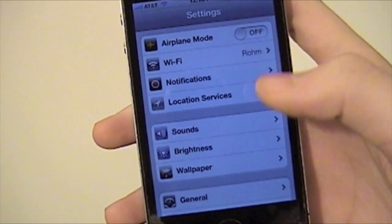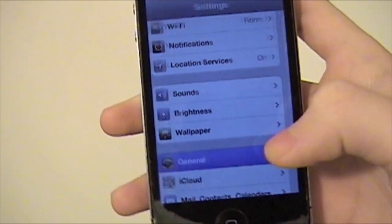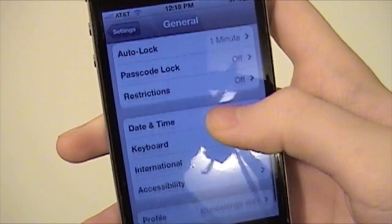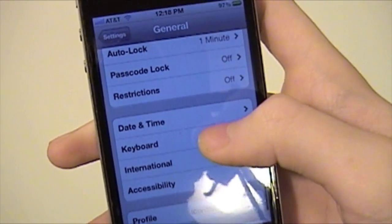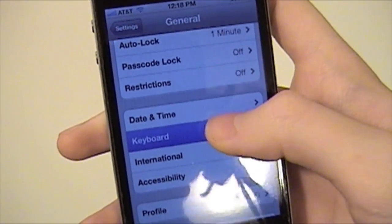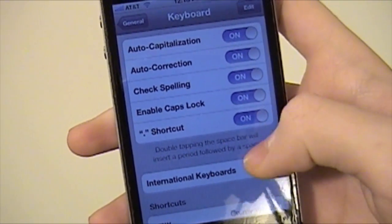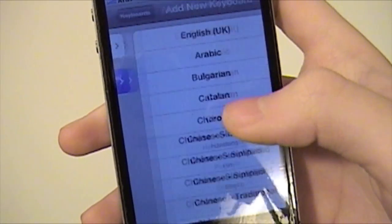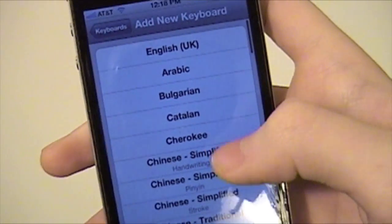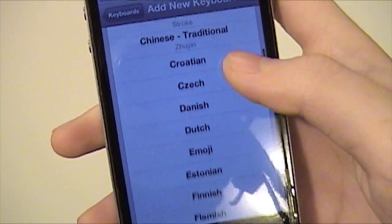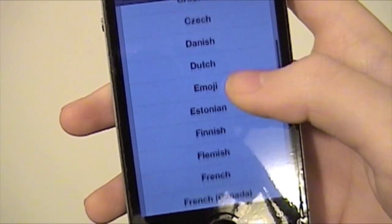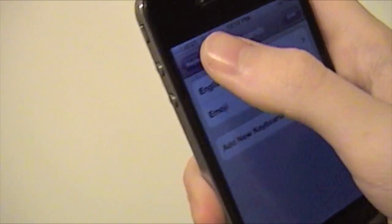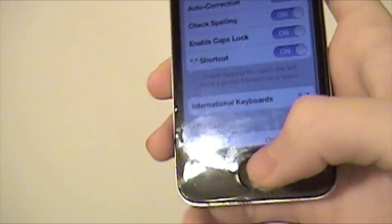You're going to go to Settings, then General, and then go down to Keyboard, which is right here, and you're going to hit International Keyboards, Add New Keyboard, and you're going to go to Emoji — right there — and there you go. It's going to be added to your keyboard.